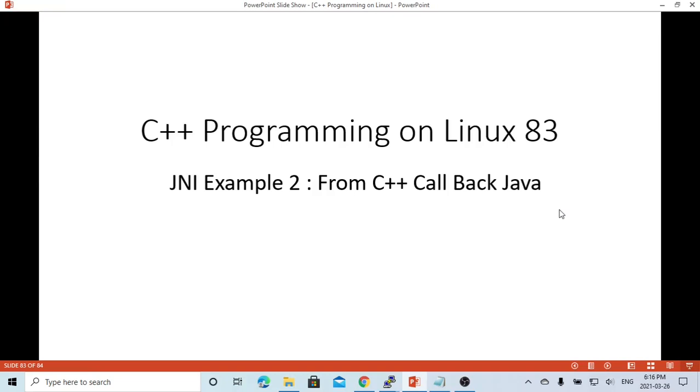Hello, this is Hui. Welcome to watch my video: C++ programming on Linux.